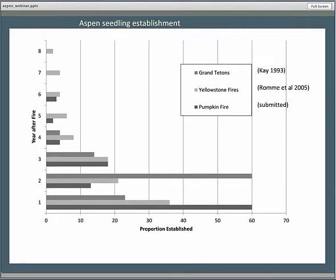We also aged our seedlings by counting the terminal bud scale scars, similar to the work of Kay in the Grand Tetons and Rami et al. in the Yellowstone fire areas. Our results were similar to theirs in that 90% of the seedlings got established within the first three years following fire, and we had seedlings established as far as six years out — for the Yellowstone fires it was eight years.